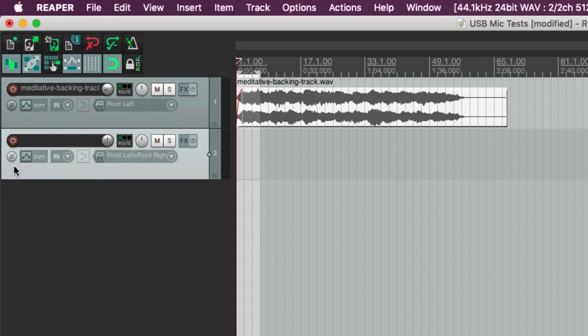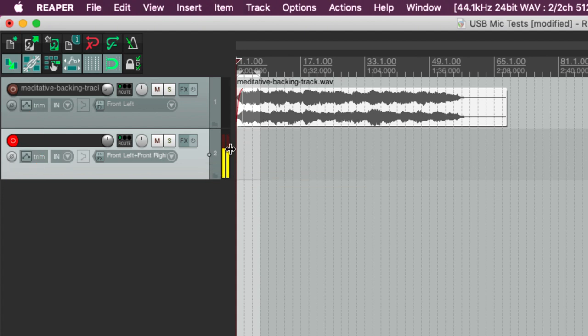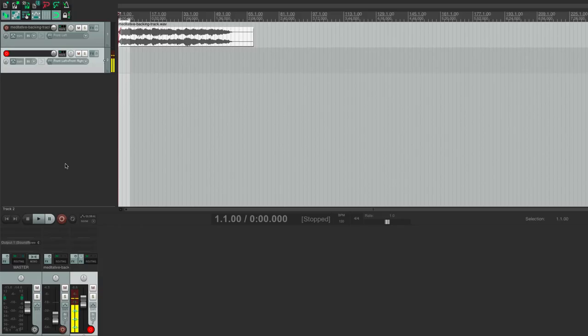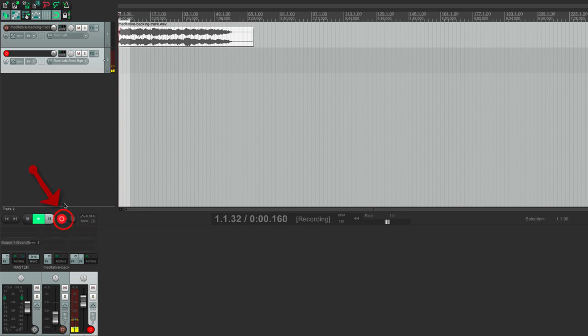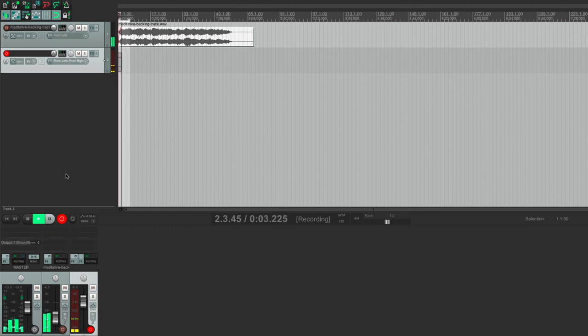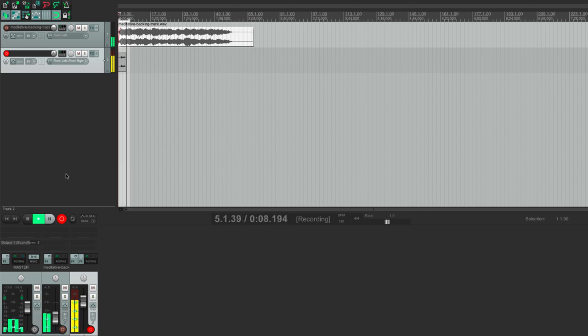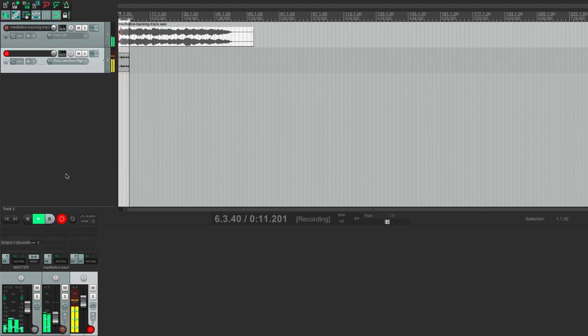Now the next thing you need to do is arm this track for recording. And as soon as you've done that you'll see that the levels are starting to move around there as I speak. Because it is picking up through the microphone that's a good sign that it's all working. So all I need to do now is hit the record button and start making my vocal track. So I said I wanted to make a kind of meditation tape. So let's imagine that that's exactly what I'm doing.